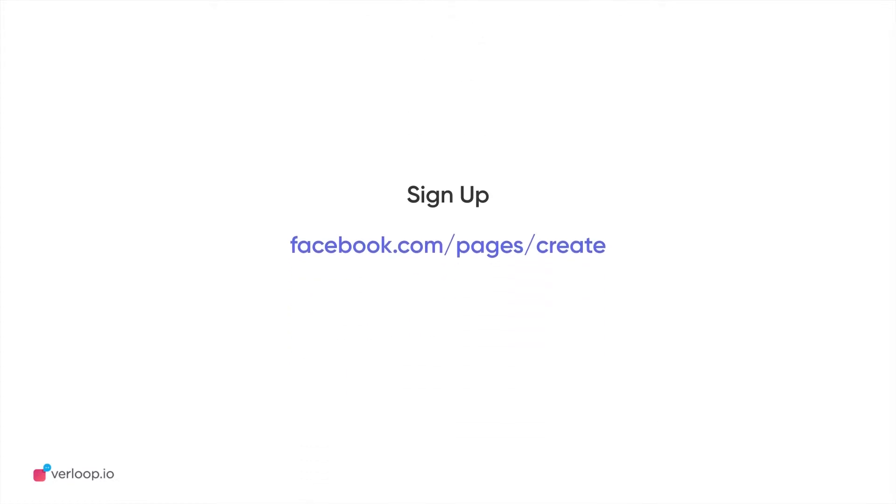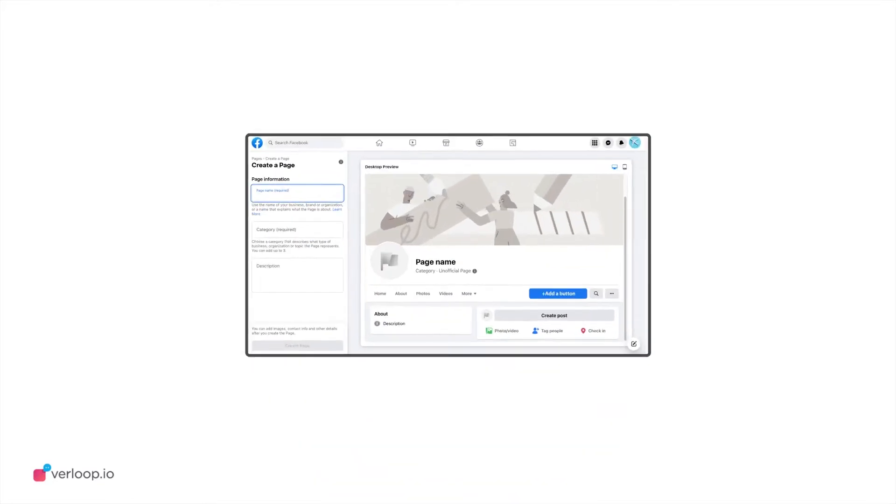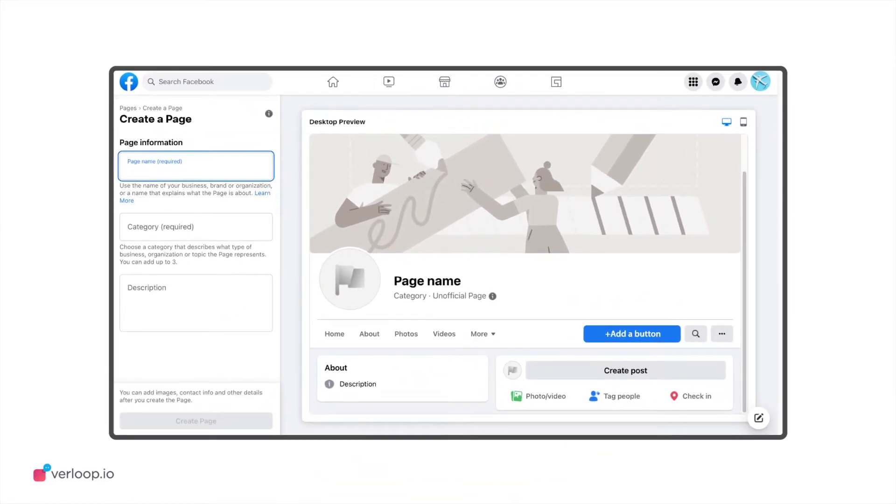To set up your Facebook business page, sign up on facebook.com/pages/create. Put in your business details and username and add a CTA to complete the process.